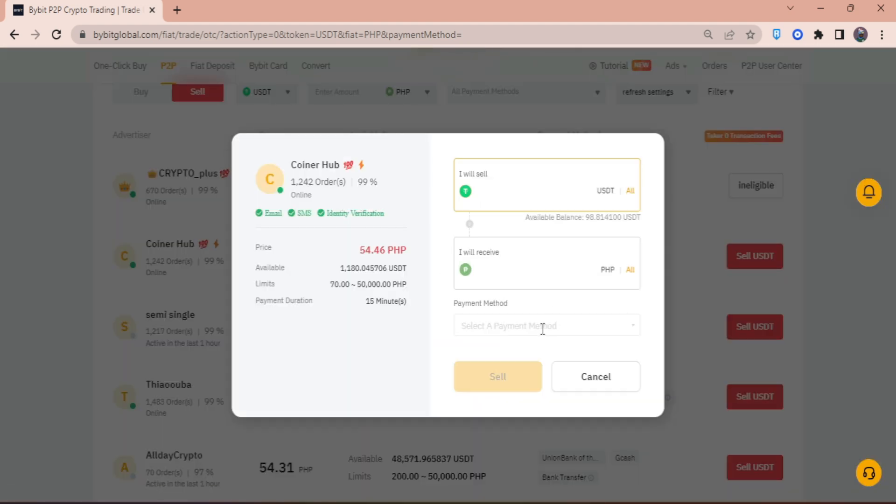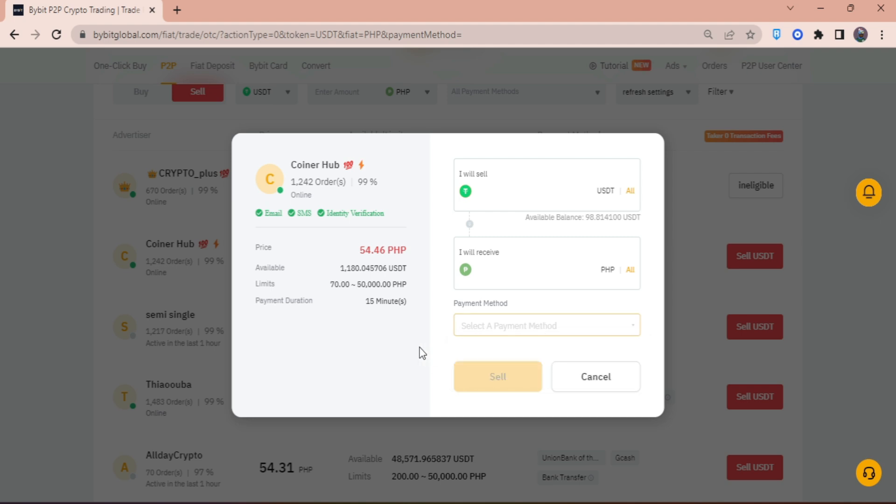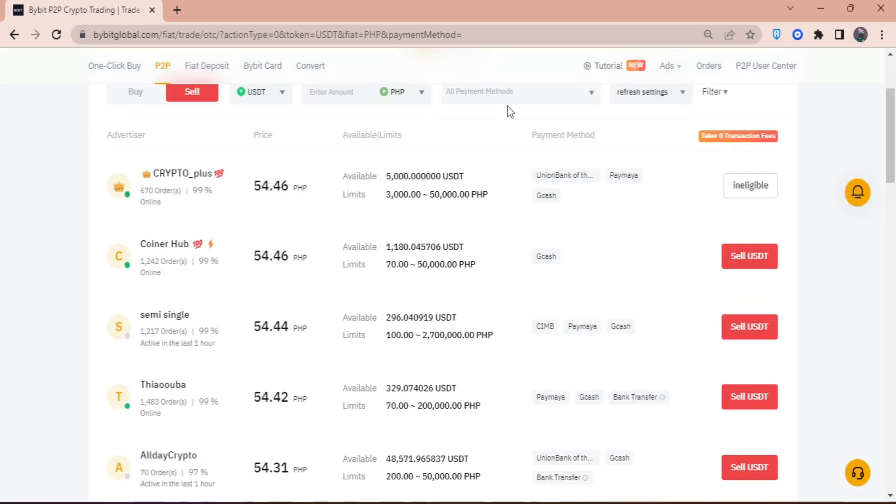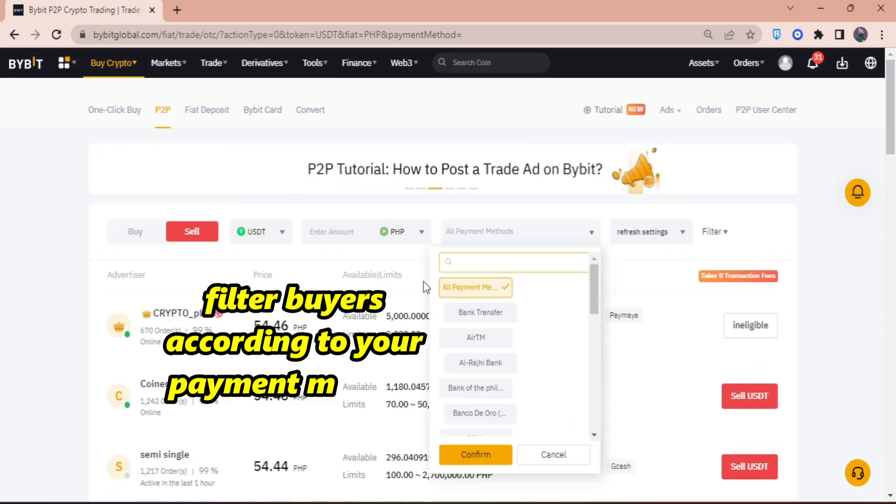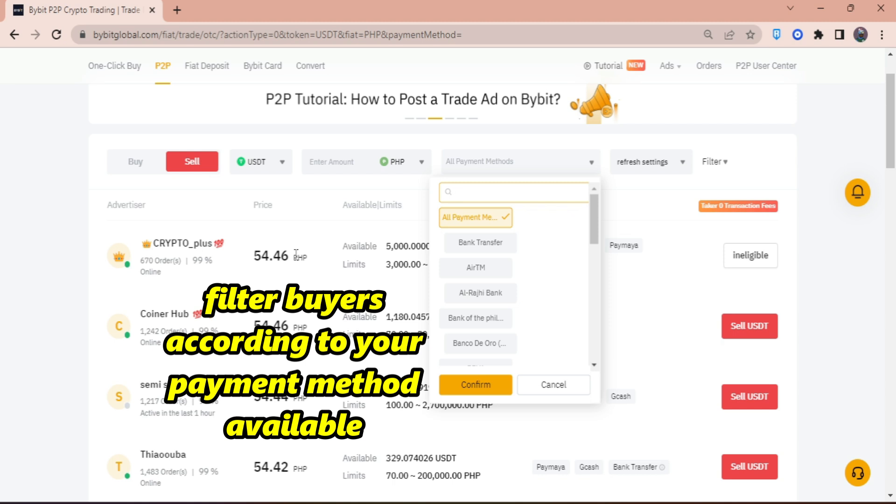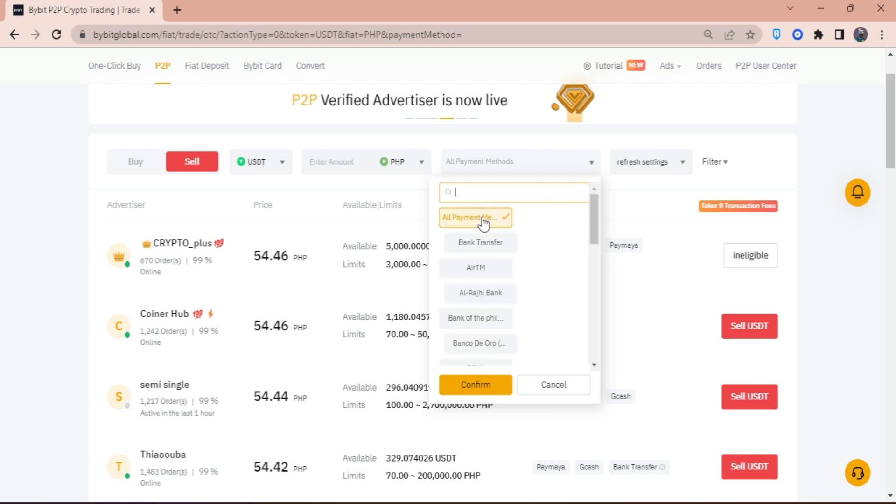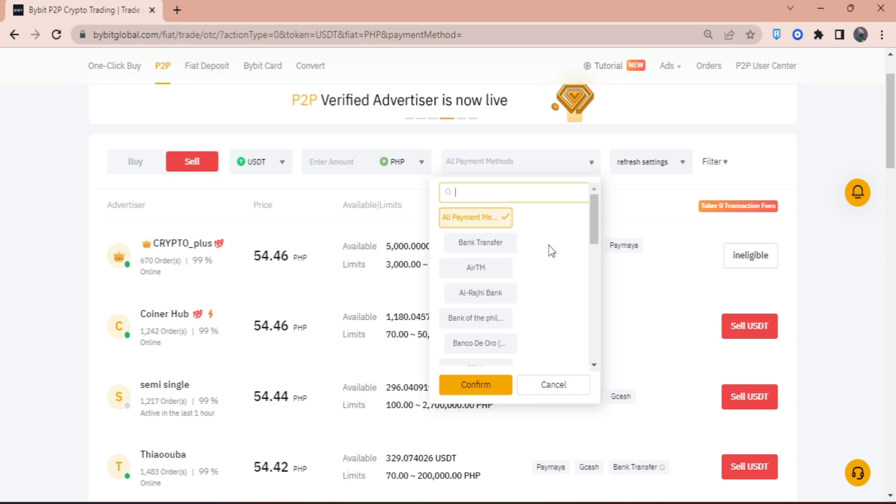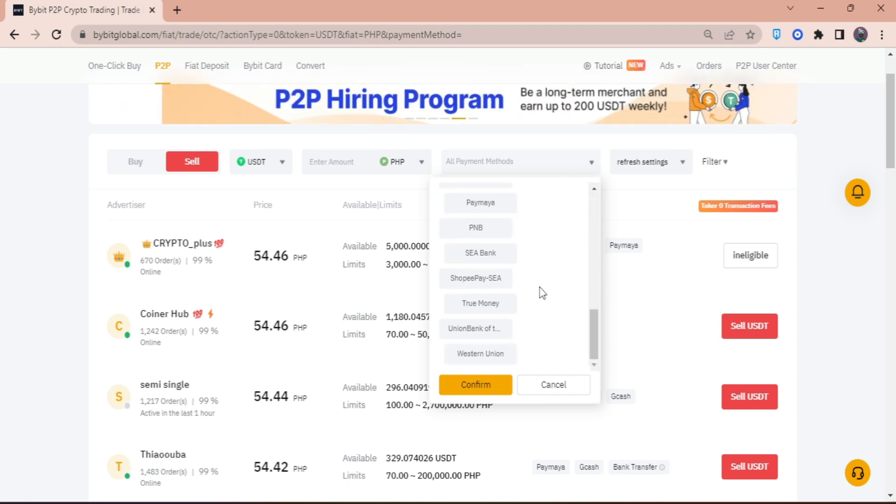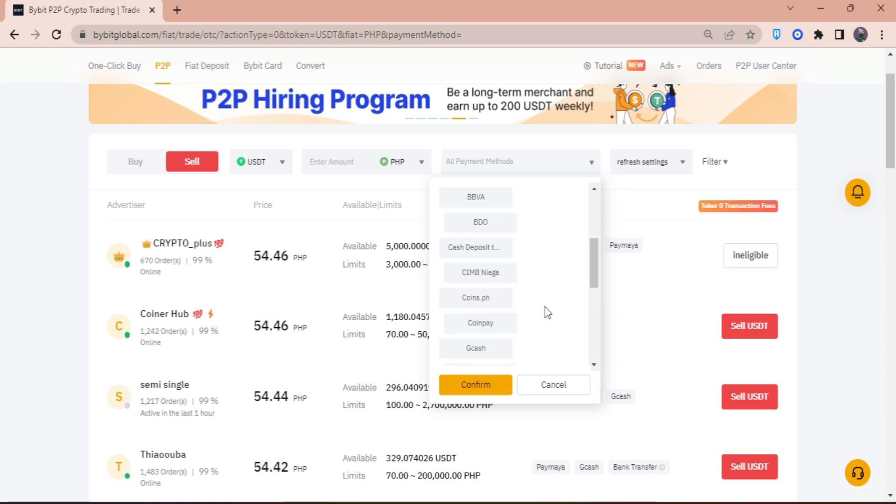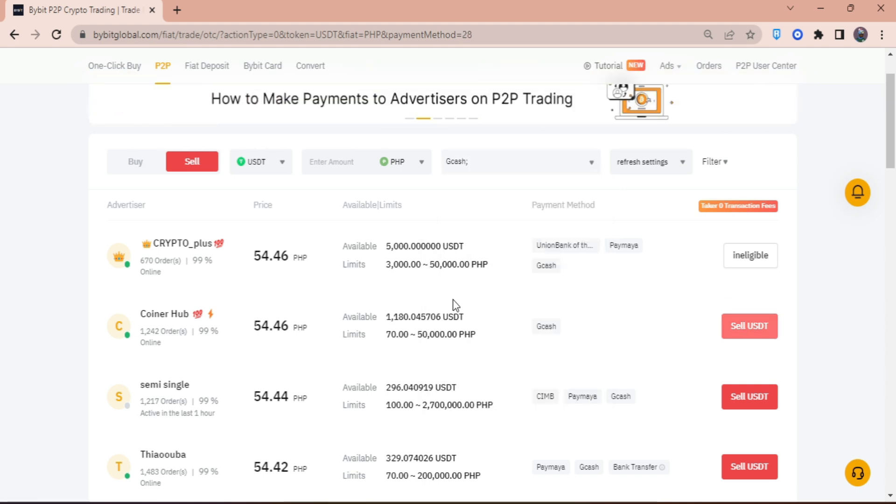Under payment method, if you don't have the right payment method, click on add a payment method. Always make sure you have your preferred method right here. In my case, I'm going to use GCash, but depending on your bank—say if you have BDO—you can also use that. There's a bunch of banks available.